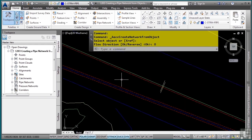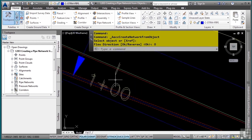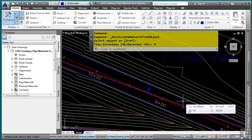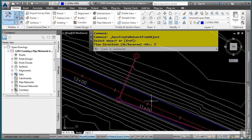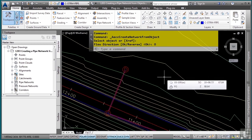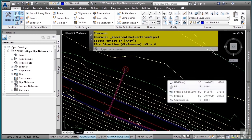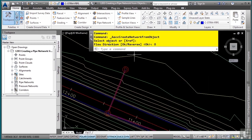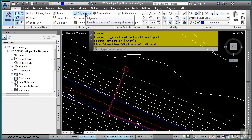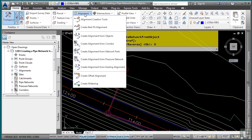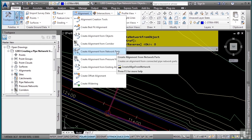Notice how the style is showing an existing type style because the pipe network's part list is defined to do so. If you'd like to see a profile view of your pipe network, you can easily do so by clicking on the alignment dropdown and then selecting create alignment from network parts.